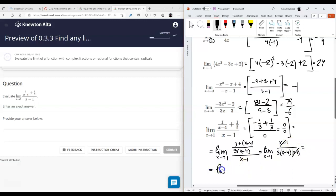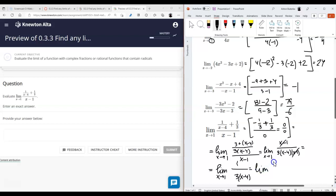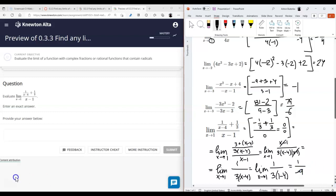The original function and the simplified function have the same exact limit. The difference is that the original function had a discontinuity at one, while the simplified function doesn't. So the answer is one over negative nine, which is negative one-ninth.